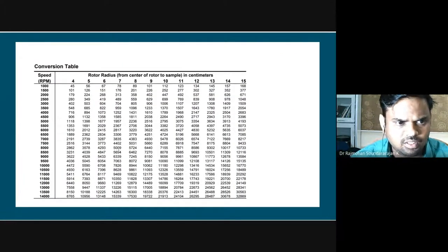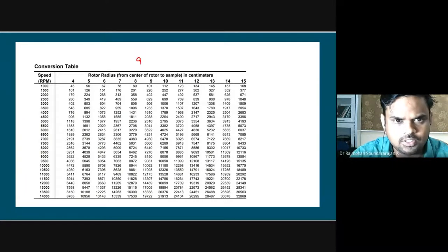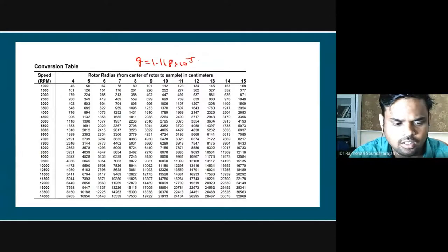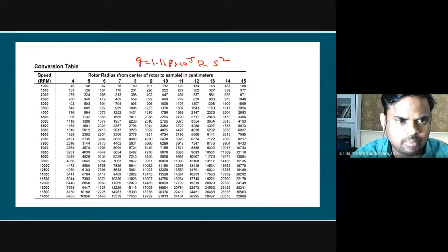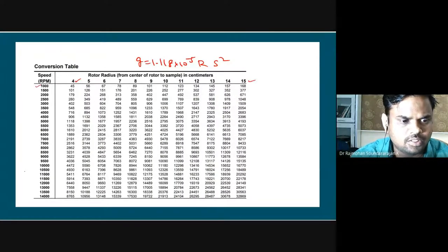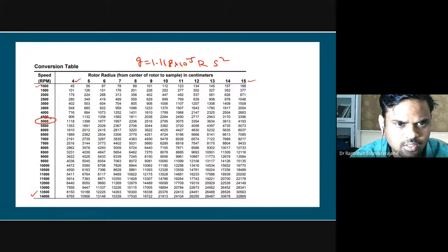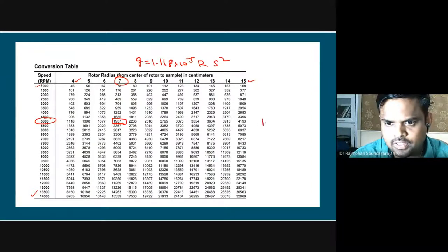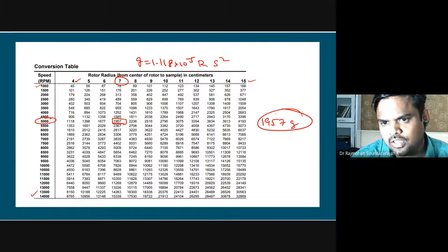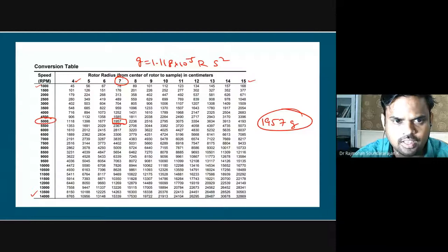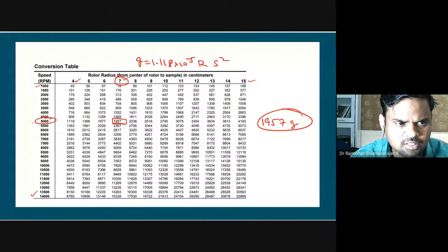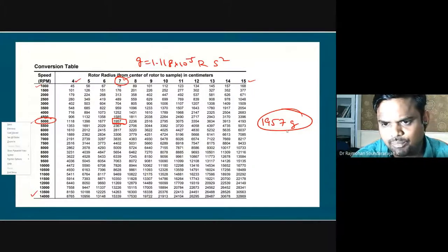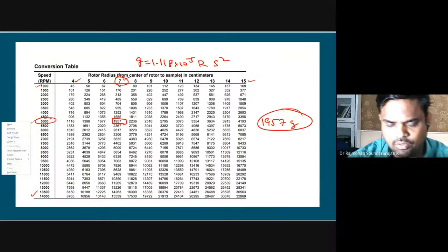A conversion table can be made using G = 1.118 × 10⁻⁵ × R × S², with radius from 4 to 15 centimeters and RPM varying from 1,000 to 14,000. At 5,000 RPM and 7 centimeter radius, the value is close to 1,957 times G. For a bench-top micro centrifuge used in the laboratory - like using a kitchen mixer - for batch operations, the speed and time are sufficient to ensure cells and debris are pelleted effectively. If sufficient time and speed are given, we can take out the intracellular fluid and its constituents. For industrial operations, energy and material balance require optimizing time and speed.